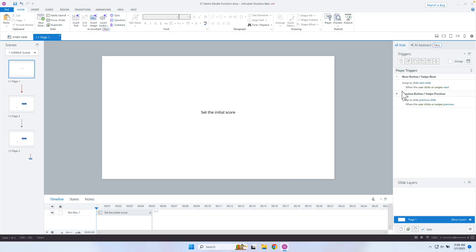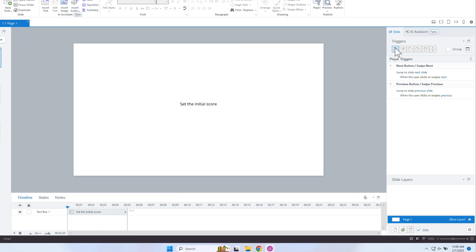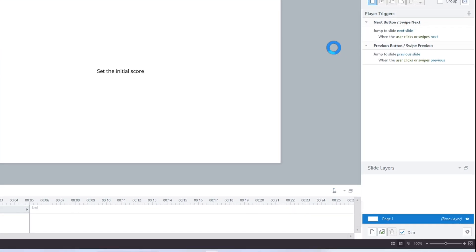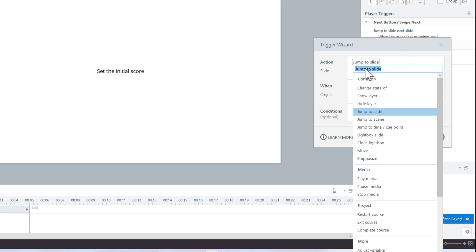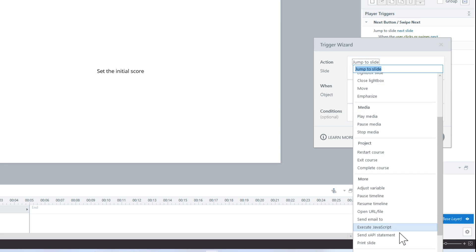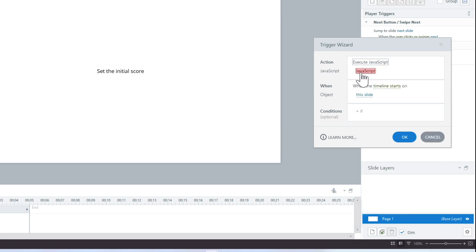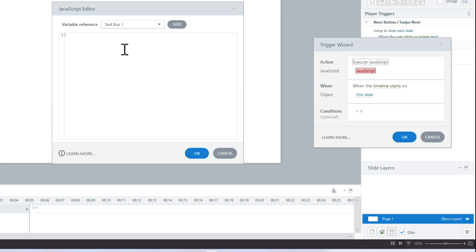So now I'm going to set that global function. As soon as you come to the page, I want to add a JavaScript trigger that will set that global function. I'm going to click on Execute JavaScript. Scroll down here — there is my Execute JavaScript — and I'll click on this little red JavaScript icon to bring up the editor.